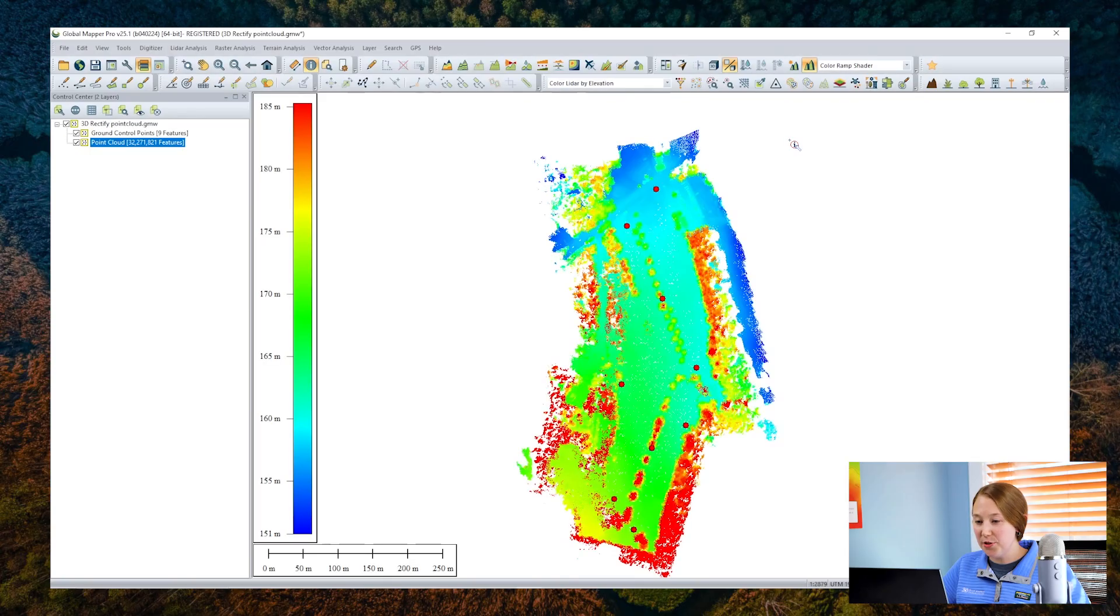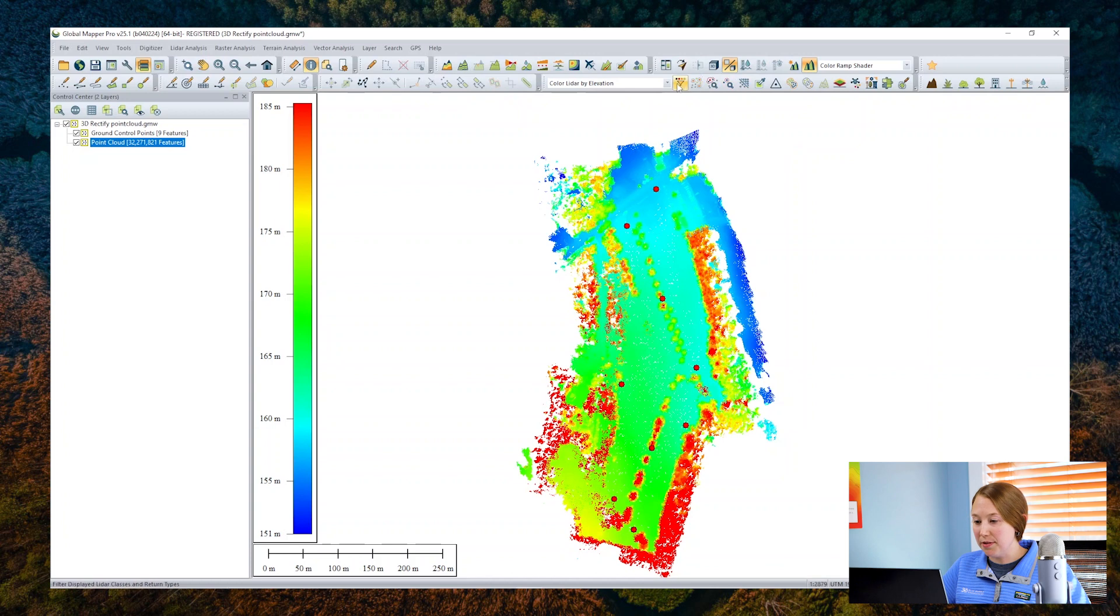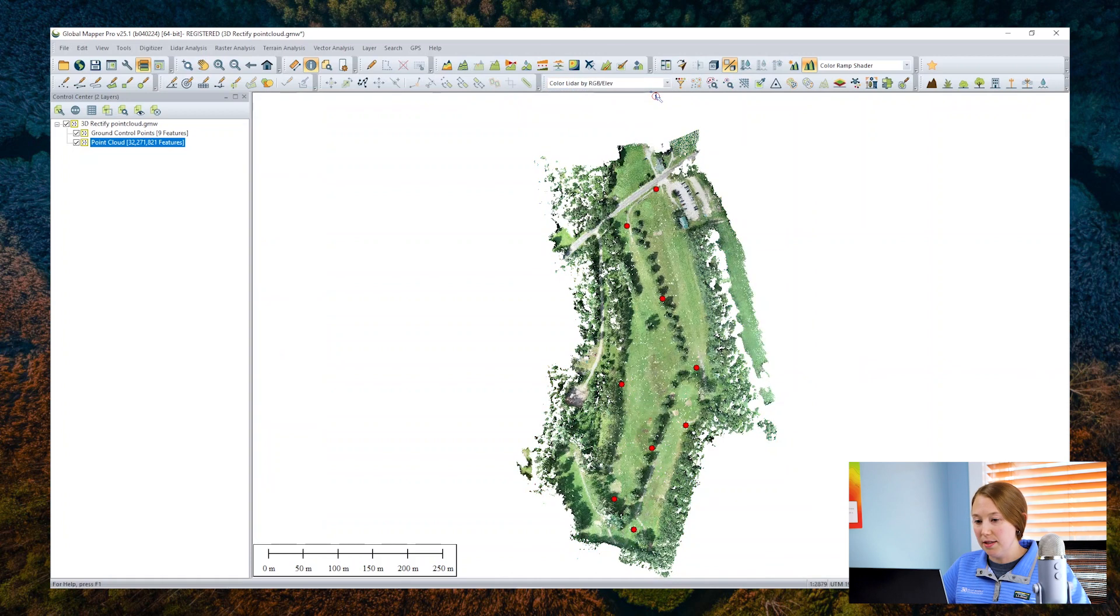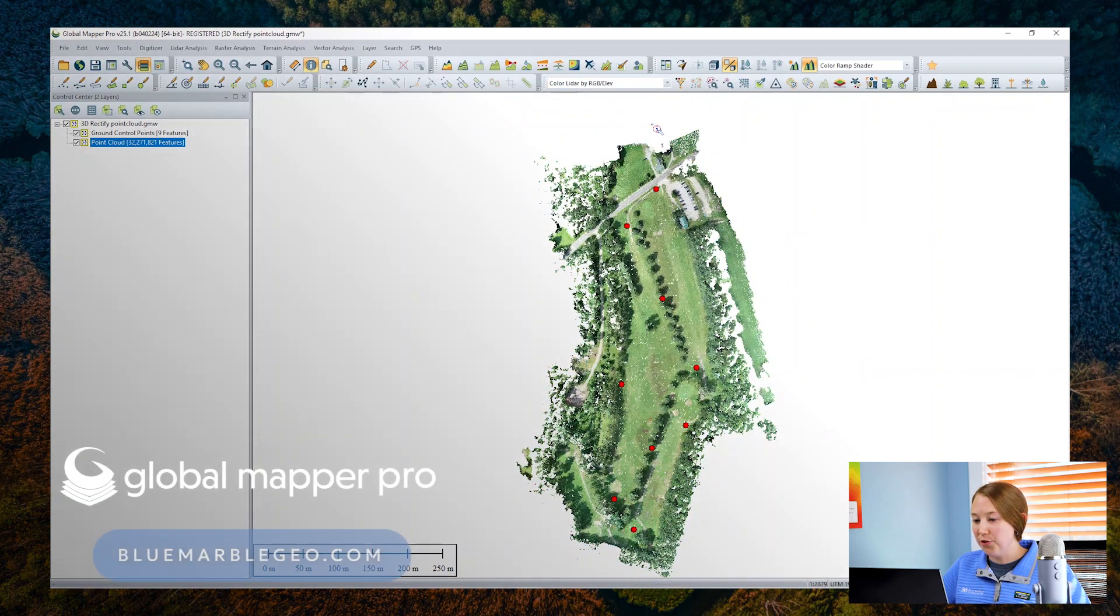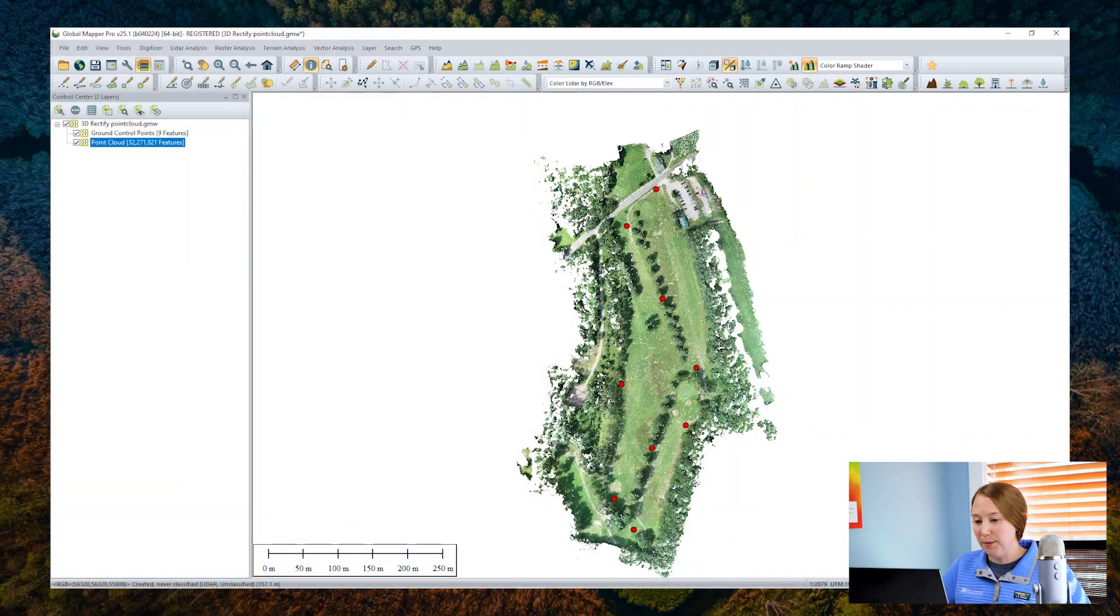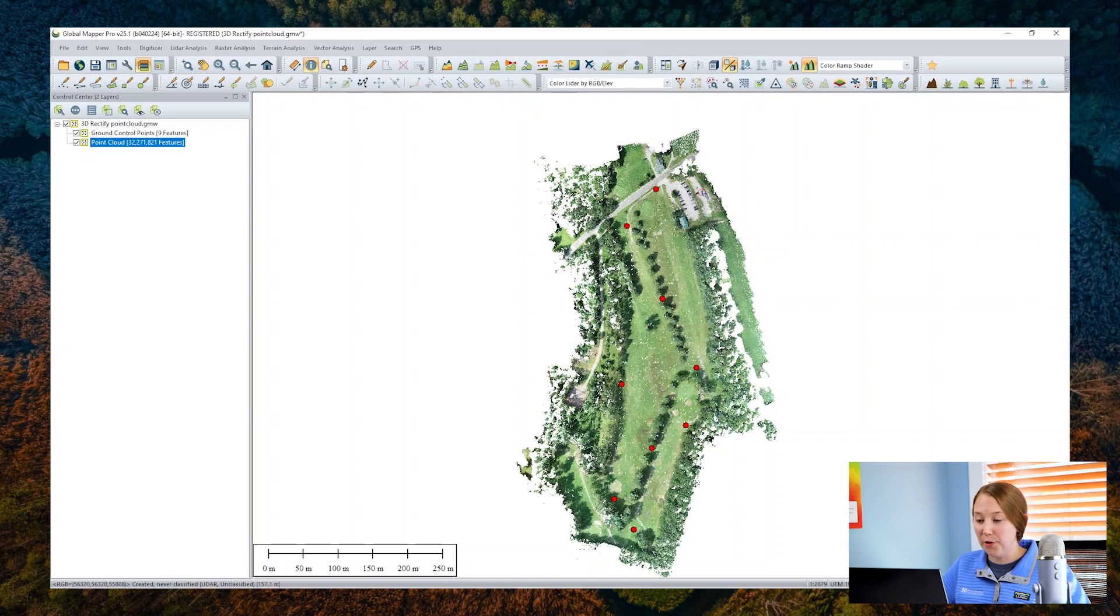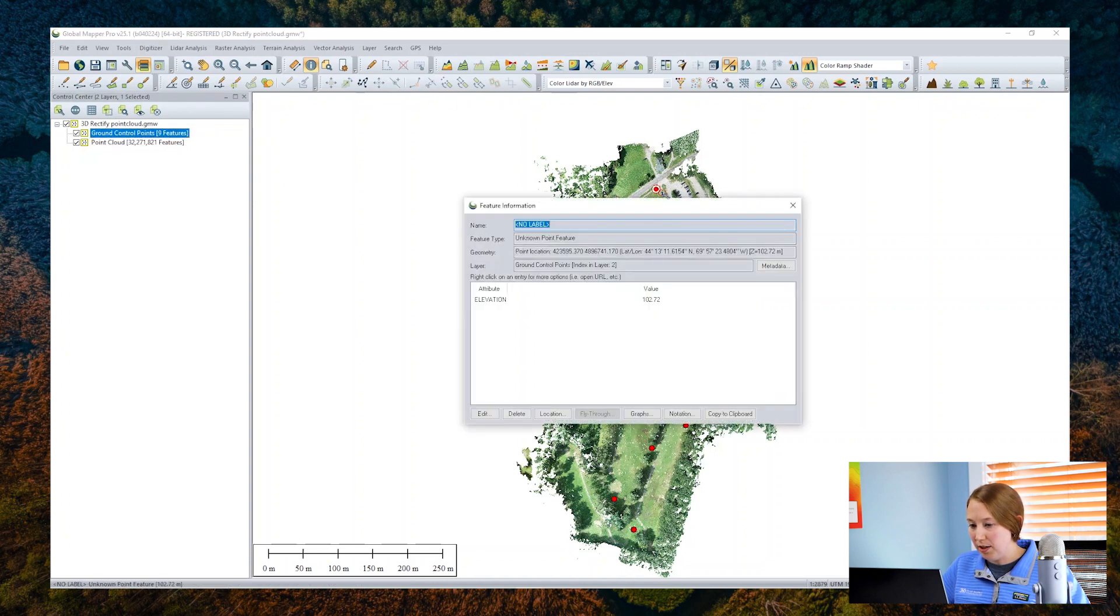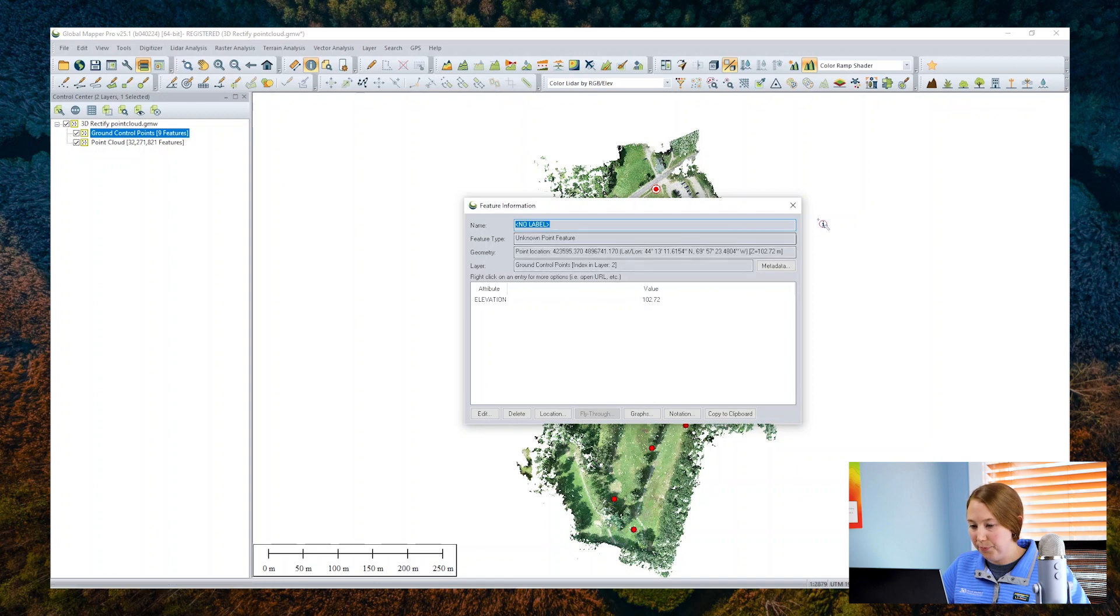For this demonstration, I have a point cloud generated from our pixels to points tool. This is a photogrammetric derived product, sometimes referred to as a Fodar point cloud, but the rectification tool will work for LiDAR and other point cloud formats as well. My ground control points are here, symbolized with the red dots, and they have an elevation value associated with them.